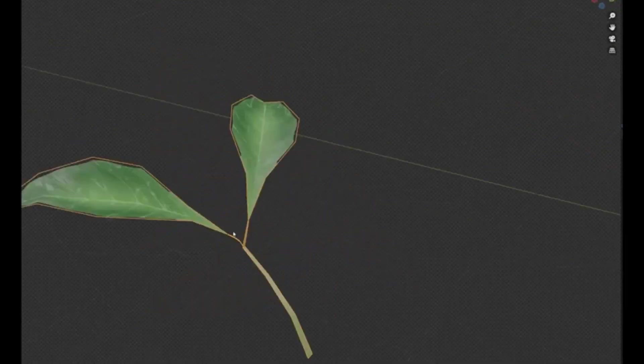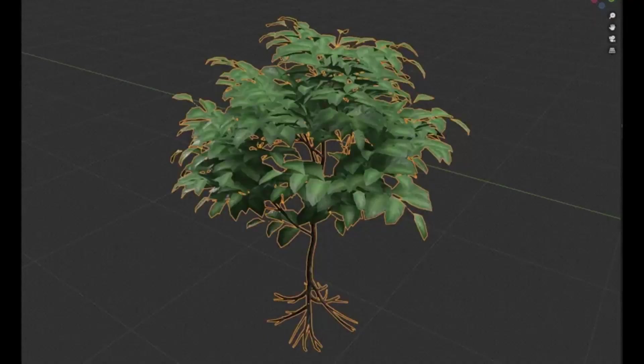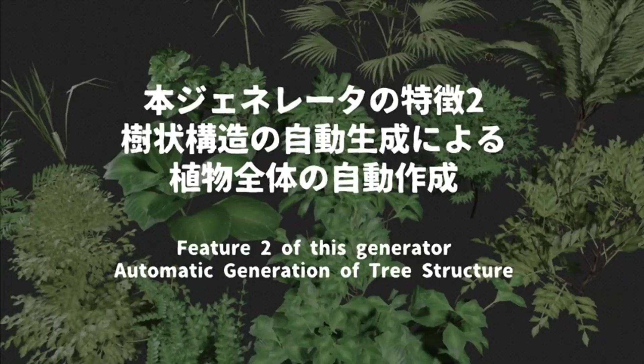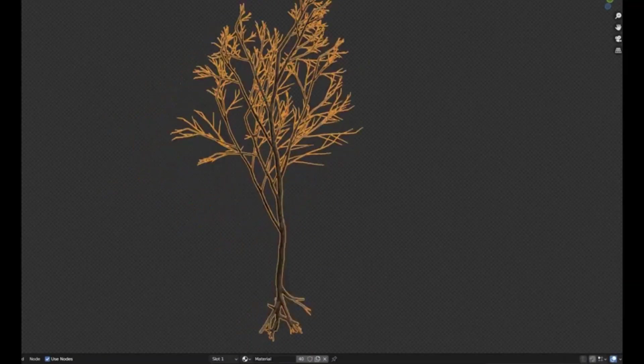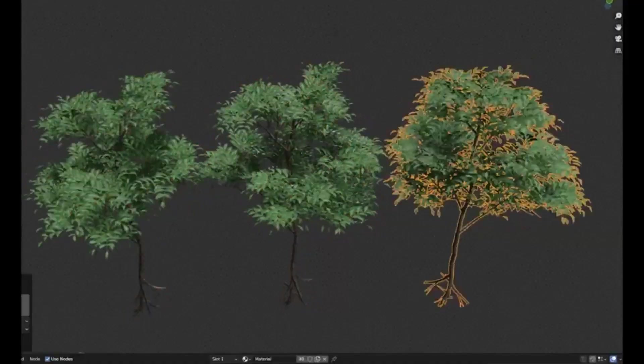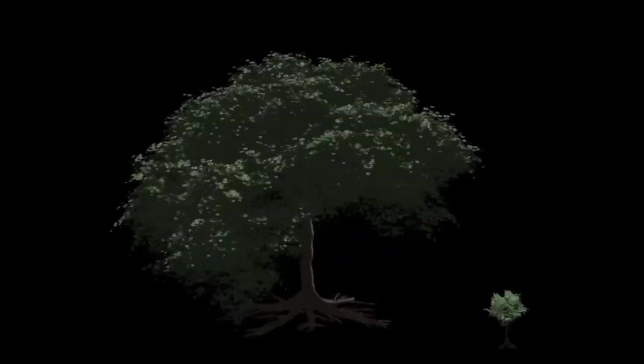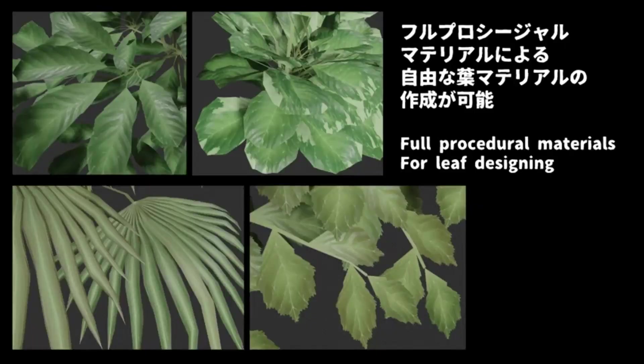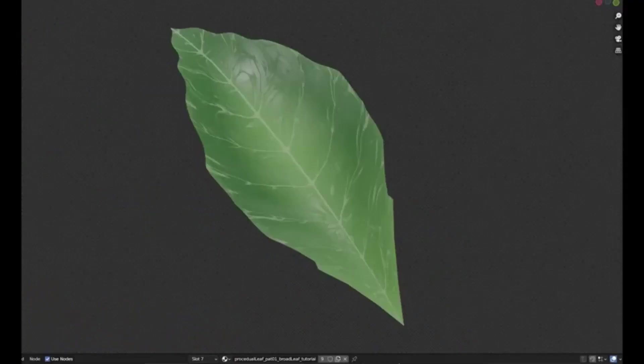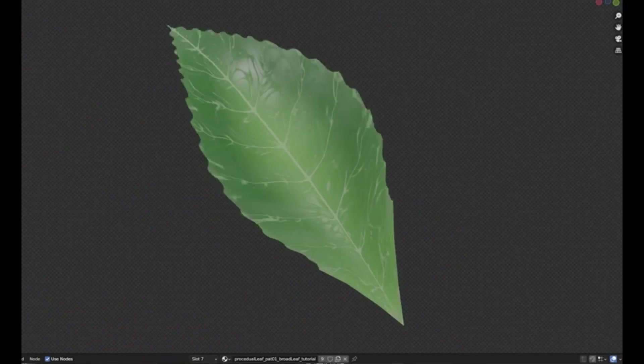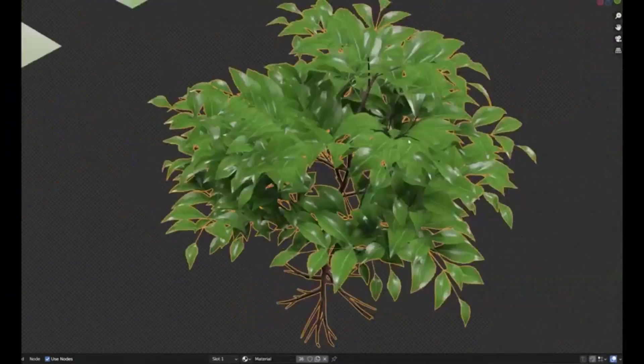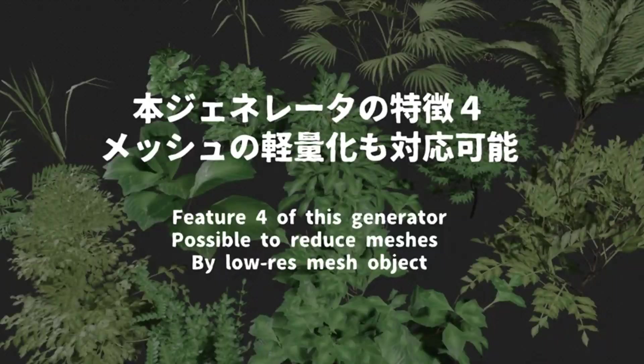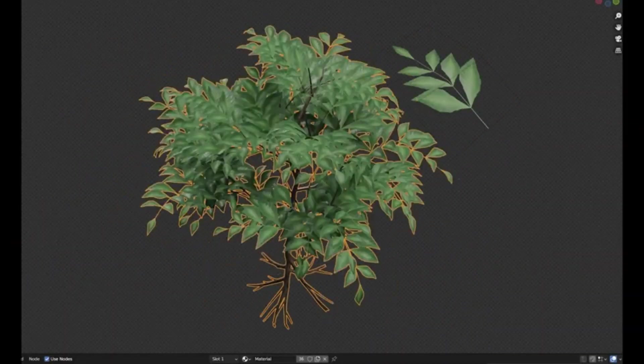Beyond the generation of leaves, the Hera Plants Generator can also automatically generate tree structures, providing users with the flexibility to change the overall shape of the plant. The generator also creates procedural materials to facilitate the independent design of plants. This feature means users can freely design the visual appearance of plants using only this generator, eliminating the need for external data.